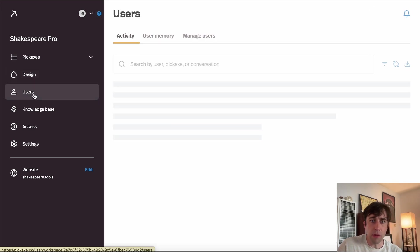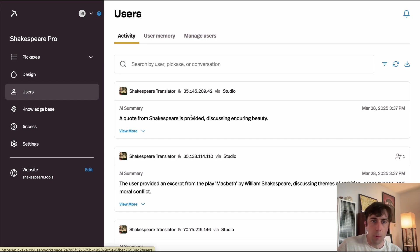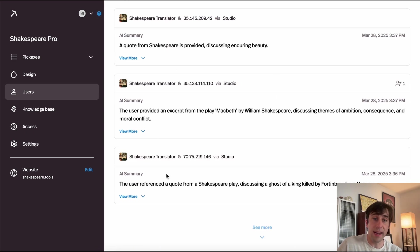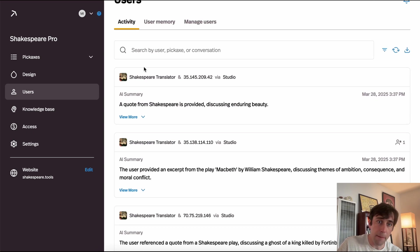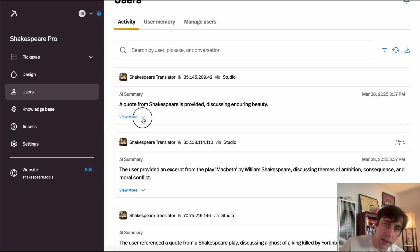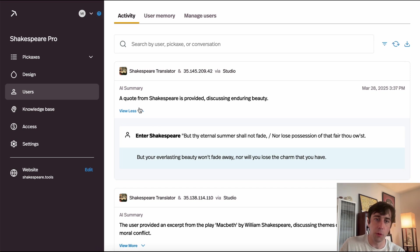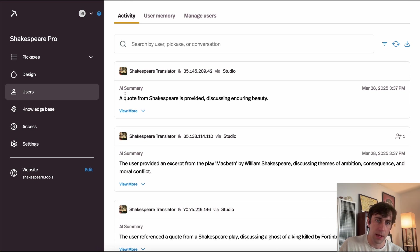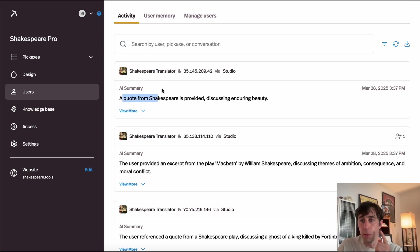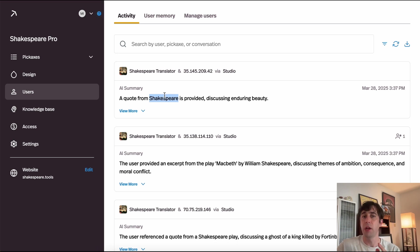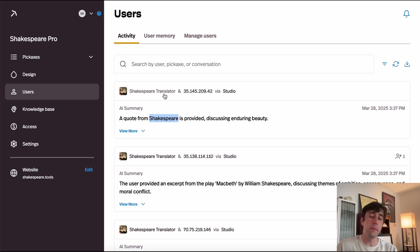In the Users tab, we can see a high-level summary of all the activity in our studio with AI summaries, and if we click View More, we can view the actual exchange. These summaries exist both for form tools and chatbots. It's a powerful way to make sure your tool is behaving the way you want it to.